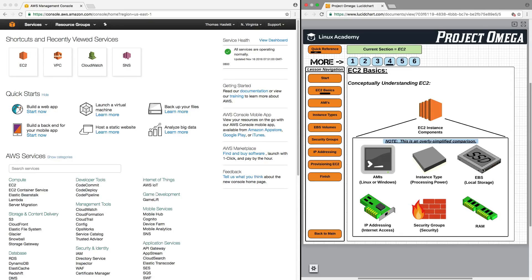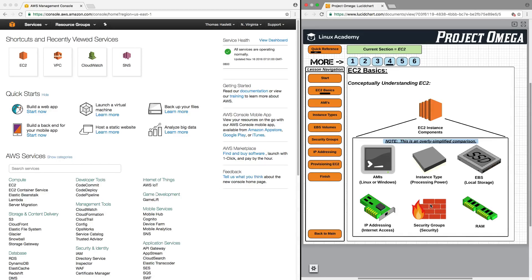Instead of a network card, think IP addressing. Instead of a firewall, think of security groups. And for both your home computer and EC2 instances, there is just straight up RAM.